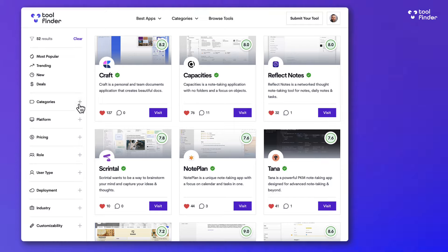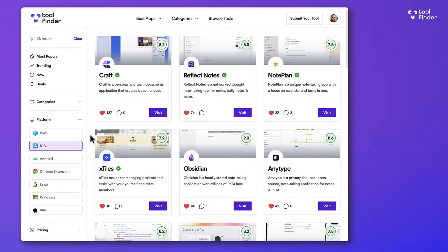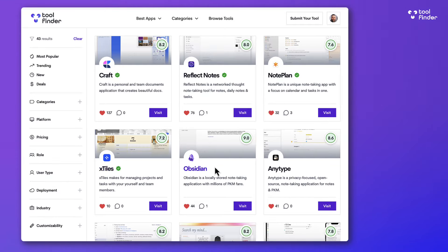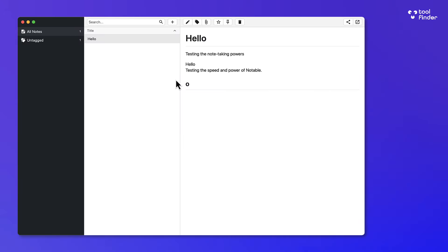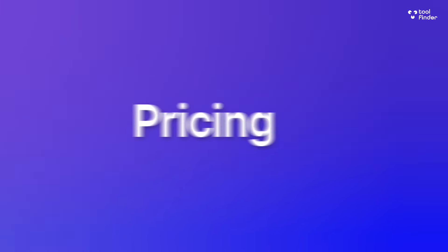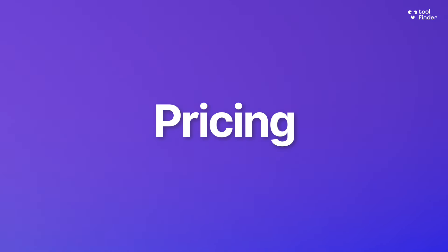Check out toolfinder.co if you're in the hunt for any markdown or note-taking apps on the market — we'll help you find the best one. Notable is an interesting one: it is free, and I have yet to find any pricing for it, but it primarily focuses on a good markdown experience.